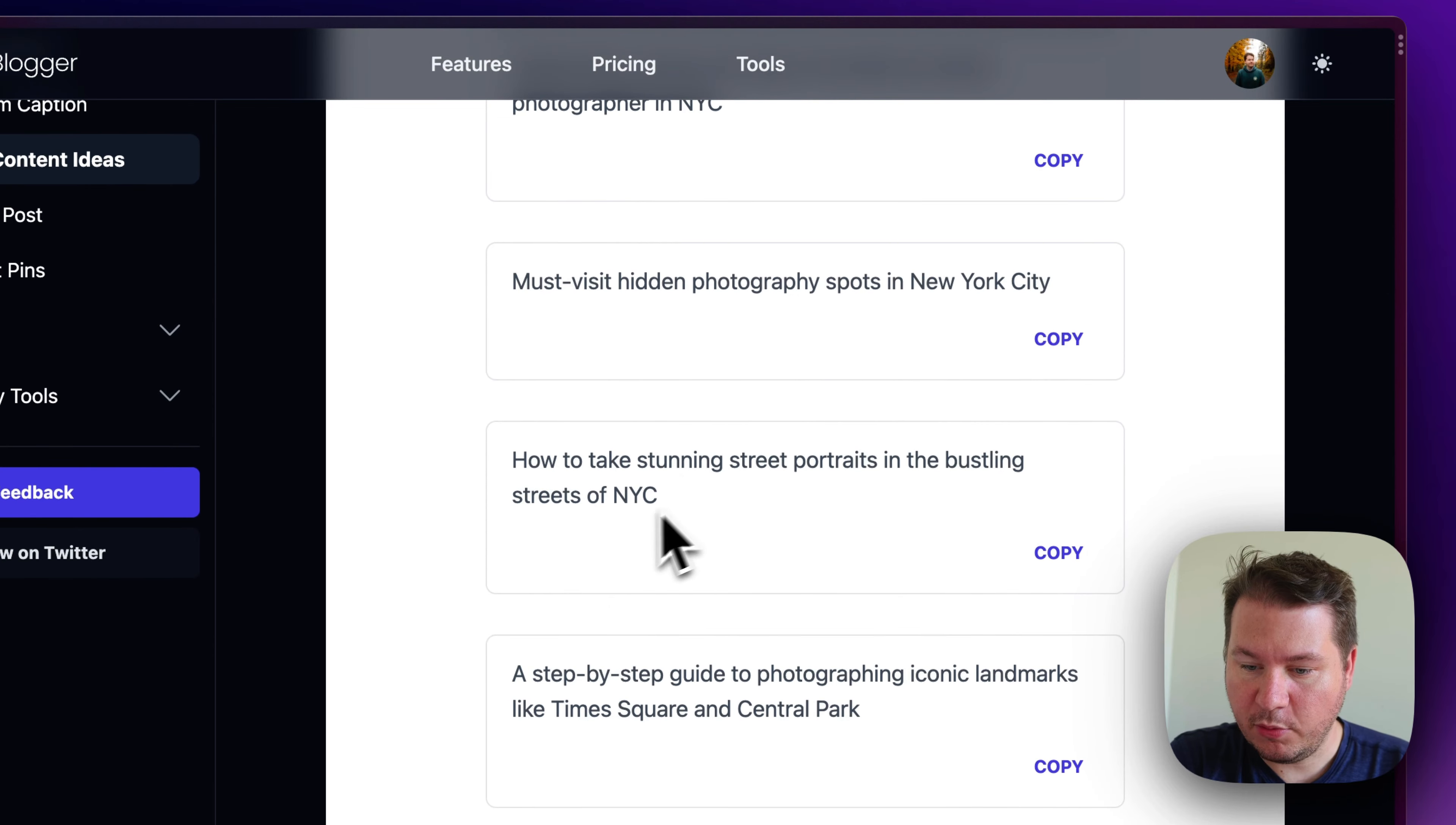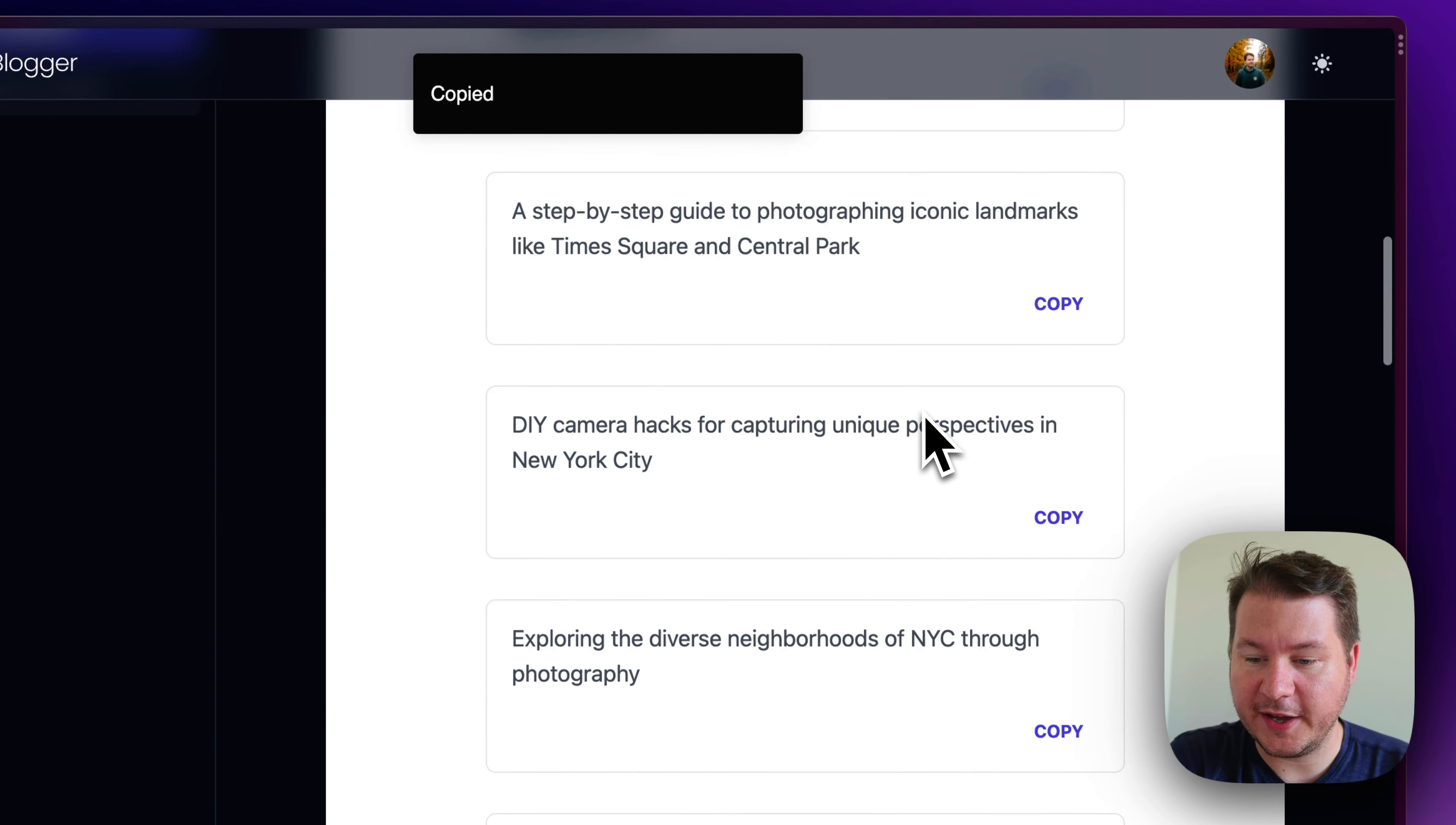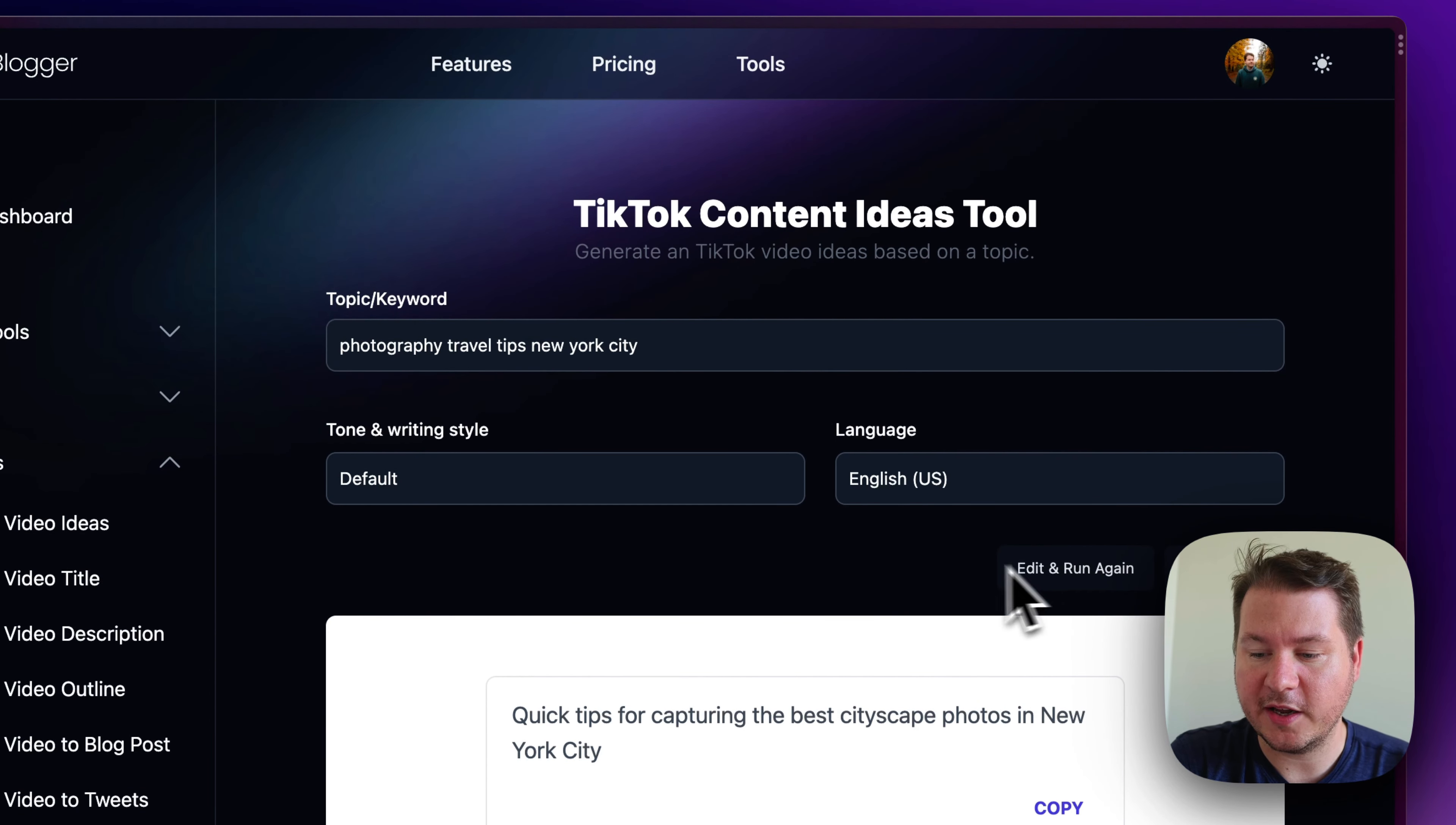How to take portraits in the streets of New York City. All right. These are pretty specific, but we can copy any of them just clicking the copy button there. If you have like a list of all the ones you're trying to save and brainstorm, I highly recommend doing that if you're a video content creator.